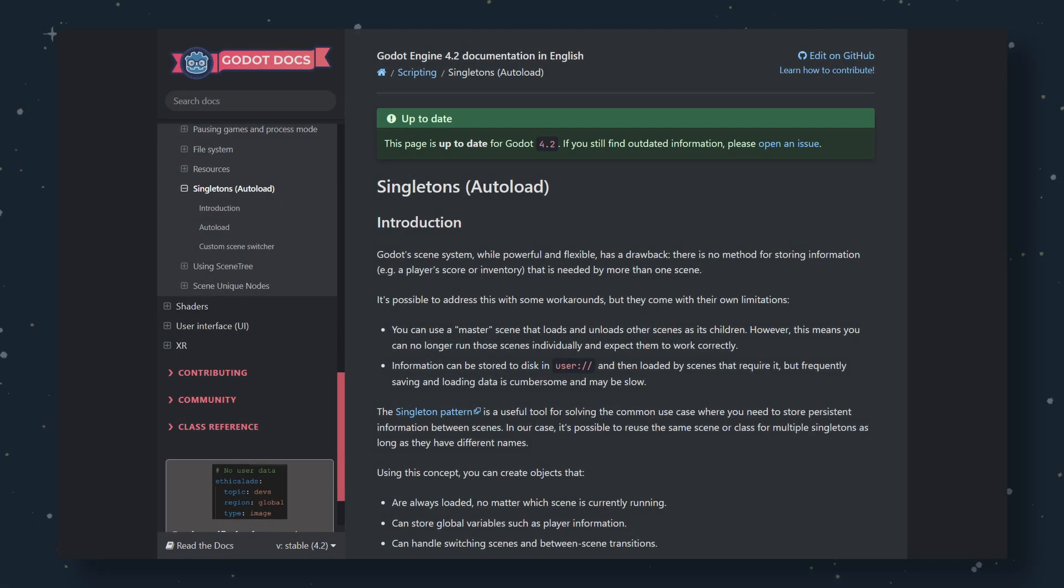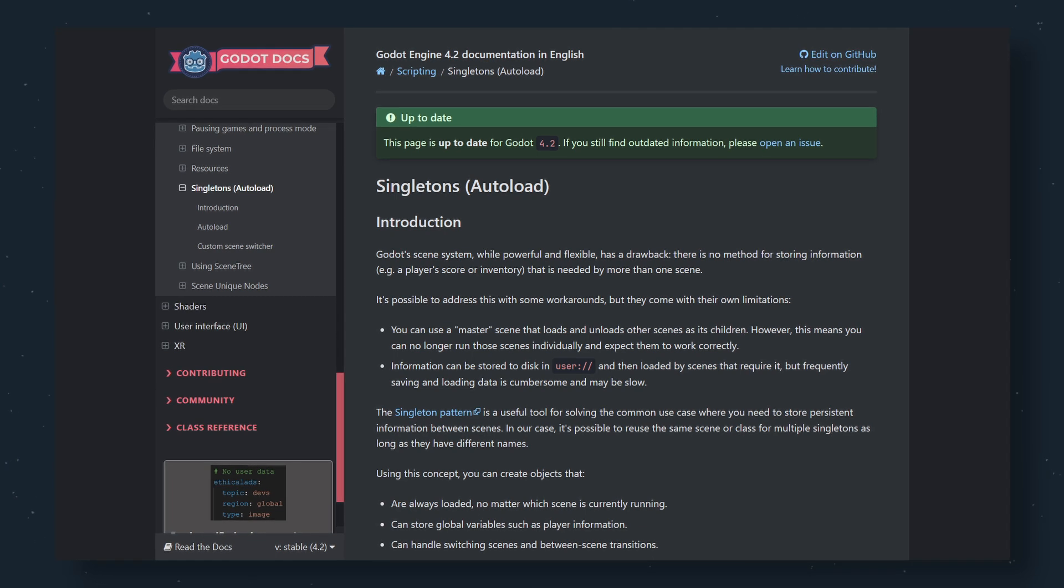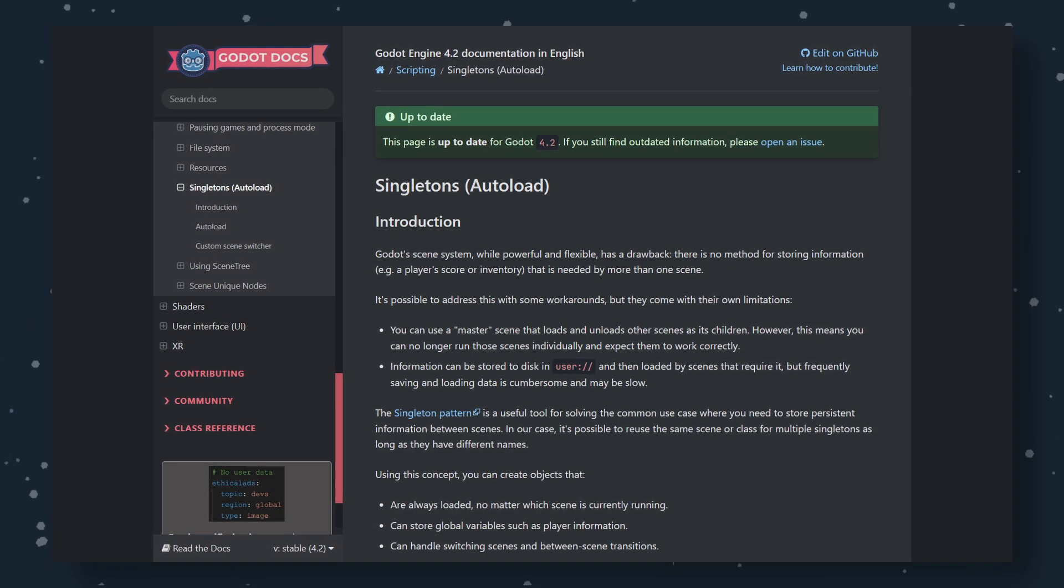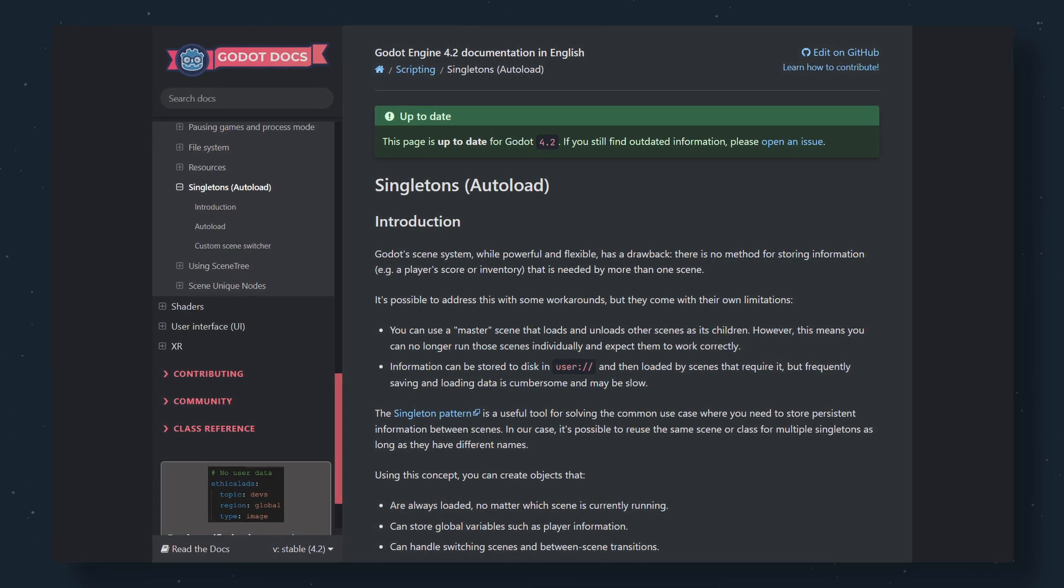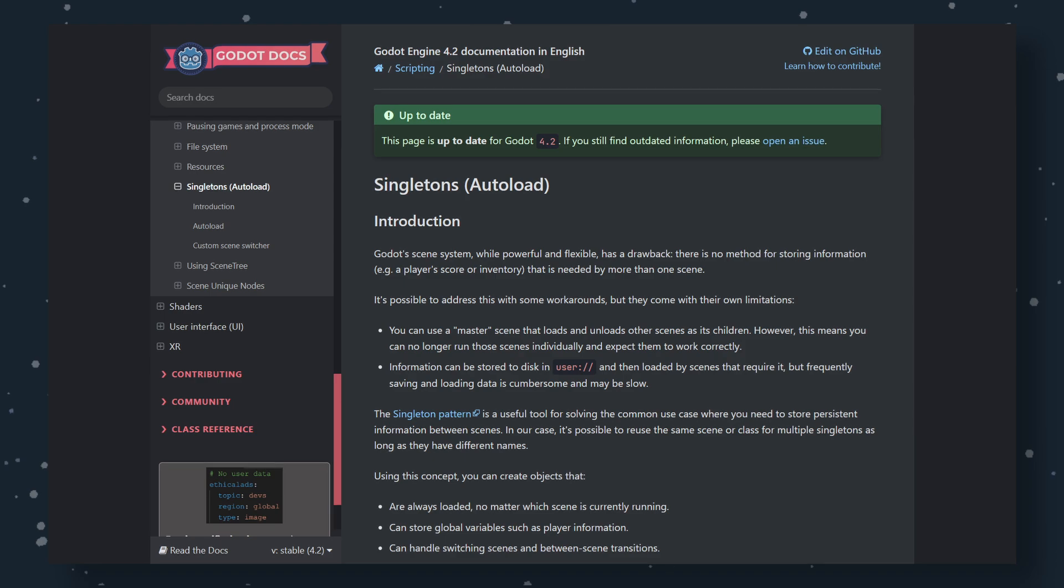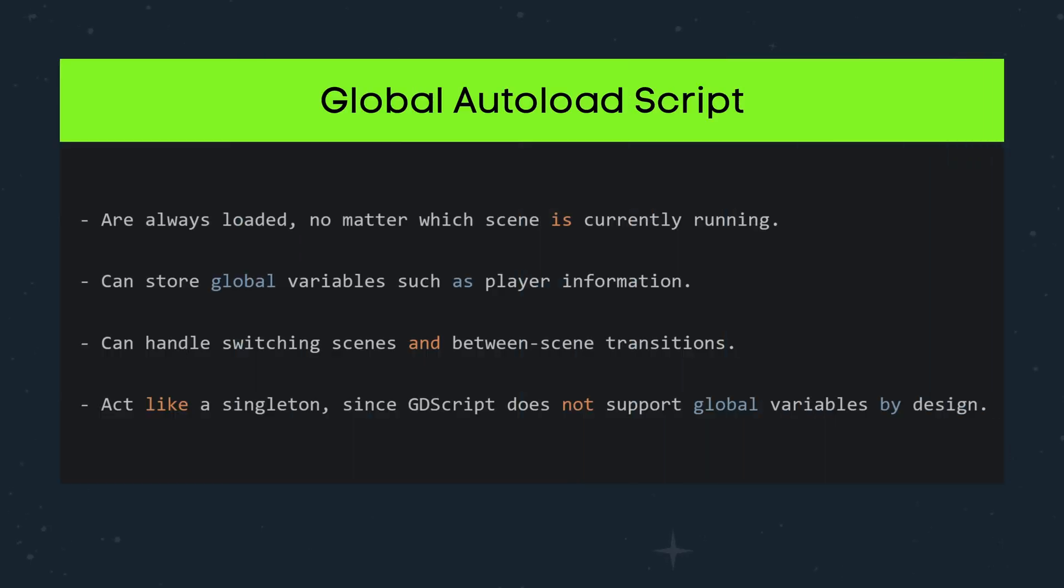If you've never worked with autoload singletons before, don't worry because we'll go over what it is and why we use it in our games. In Godot, an autoload singleton pattern is a special kind of script that's always loaded, no matter which scene is currently running in your game.